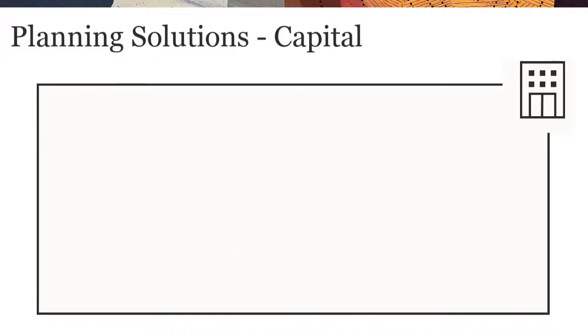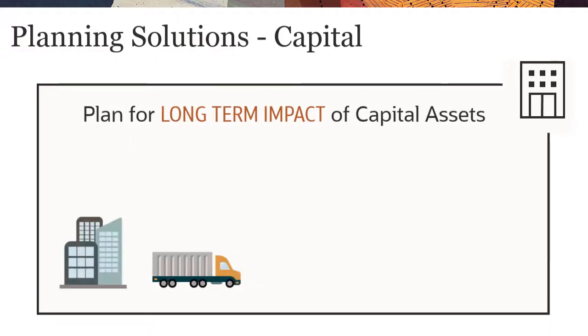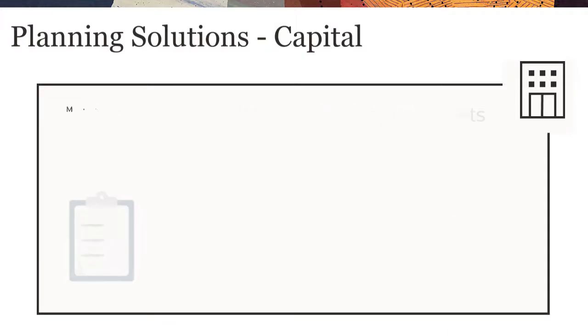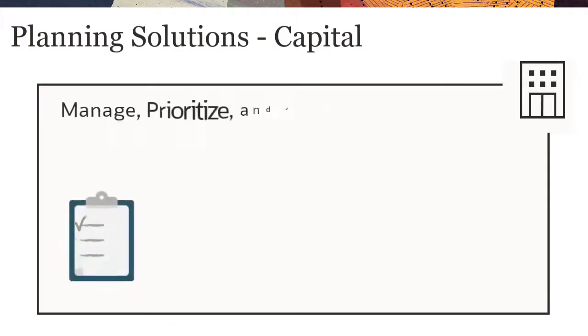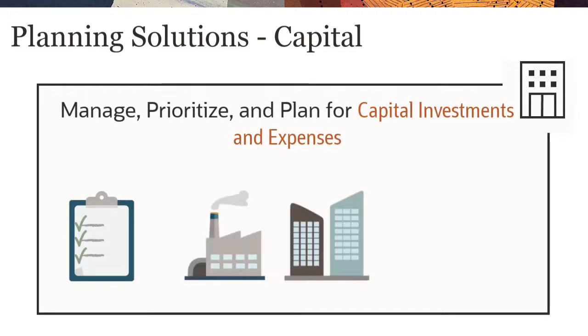With capital, you plan for the long-term impact of capital assets on financial plans. And you can manage, prioritize, and plan for capital investments and expenses.